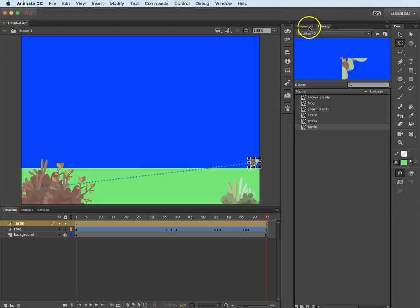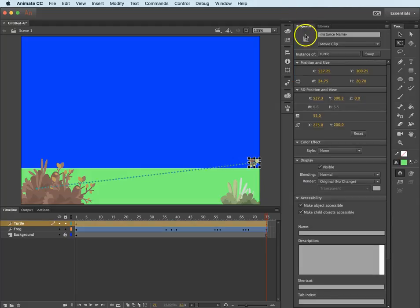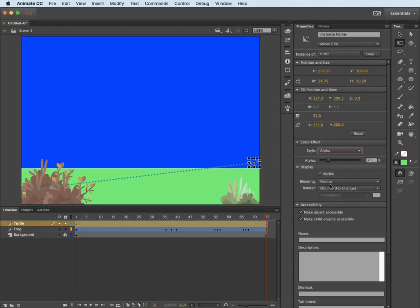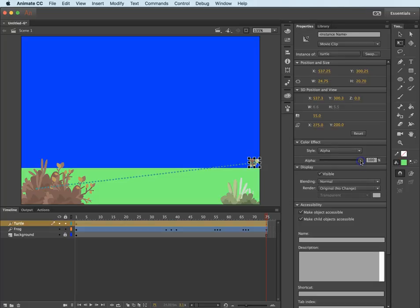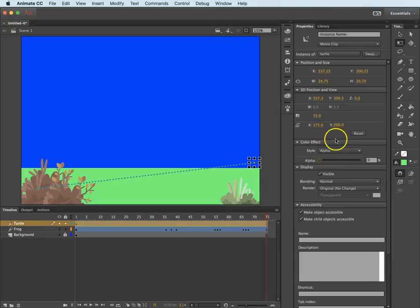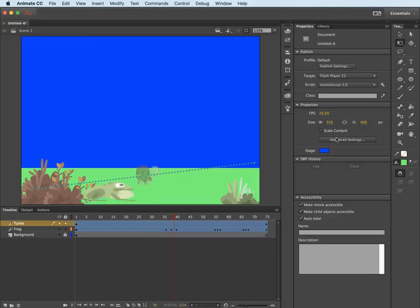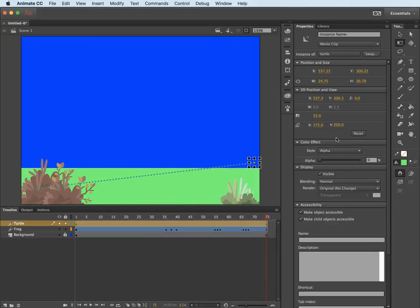Also, if I go in the properties, be sure you click on the turtle. Under color effect, I can go to alpha and just fade him away. This is 100% if I set the slider to the right and he fades away when I set the alpha slider to zero. Now, let's play this. I will hit the return key. My turtle just fades away.